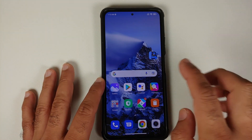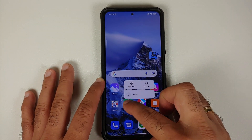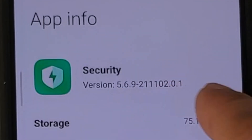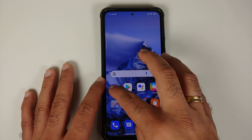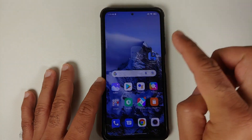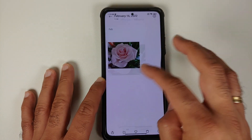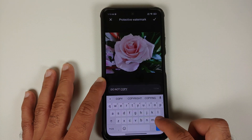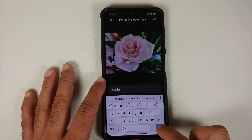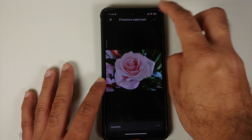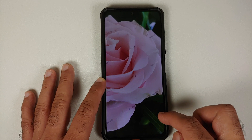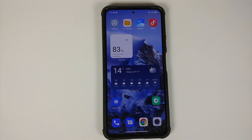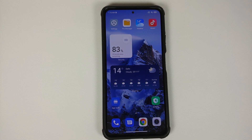We also updated the Gallery application. Let's check the app versions: the Security app version is 5.6.9, and the Gallery version is 3.4.6.1. Opening Gallery, select any picture, tap 'More' on the bottom right, and select 'Protective Watermark'. You can now add a protective watermark to your picture — another MIUI 13 feature. Tap the checkmark on the top right and the watermark is applied successfully.